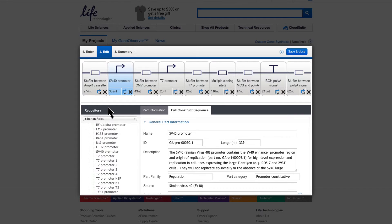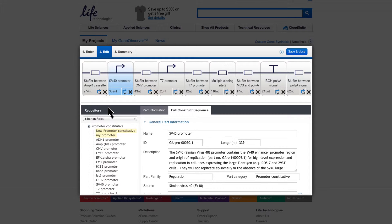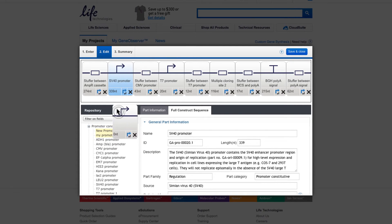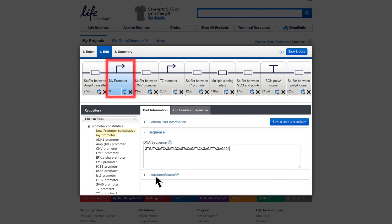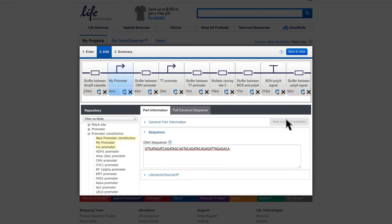You can also introduce your own parts into the repository by using the empty part templates within the repository. Dragging and dropping an empty part template onto the Construction pane allows you to fill in the specifications of your part within the Information pane. Now your custom element is part of the construct, and your part is also part of your private repository and may be used for future vector constructions.